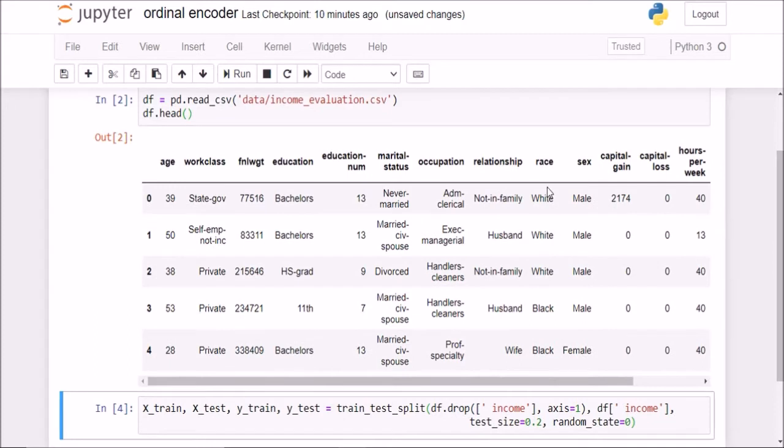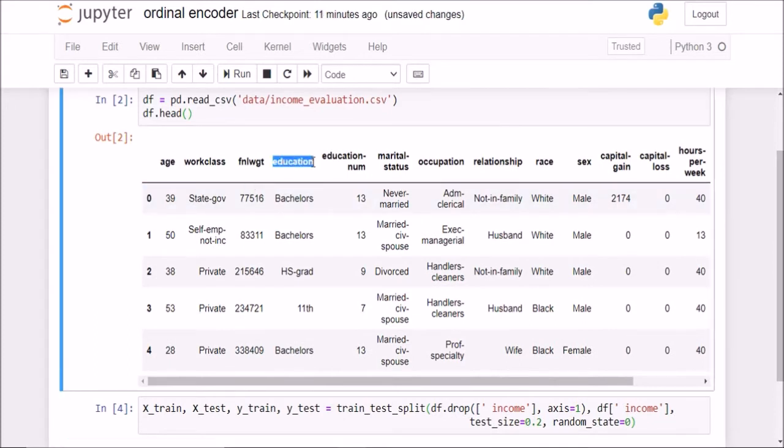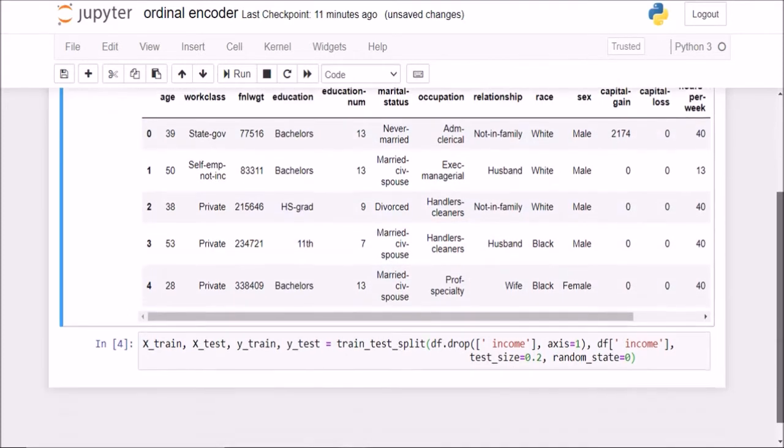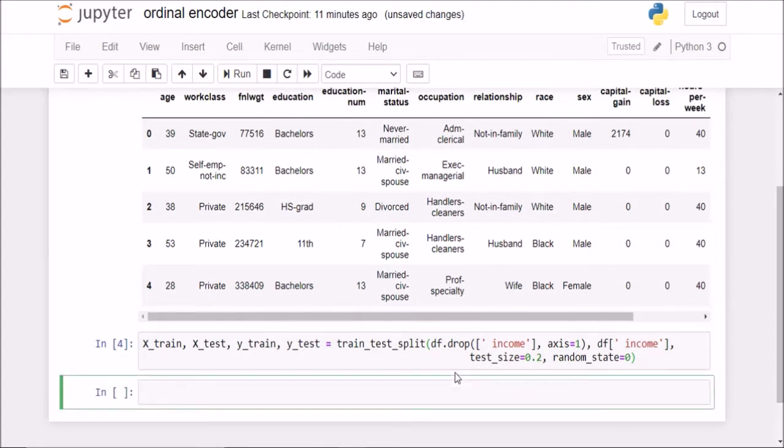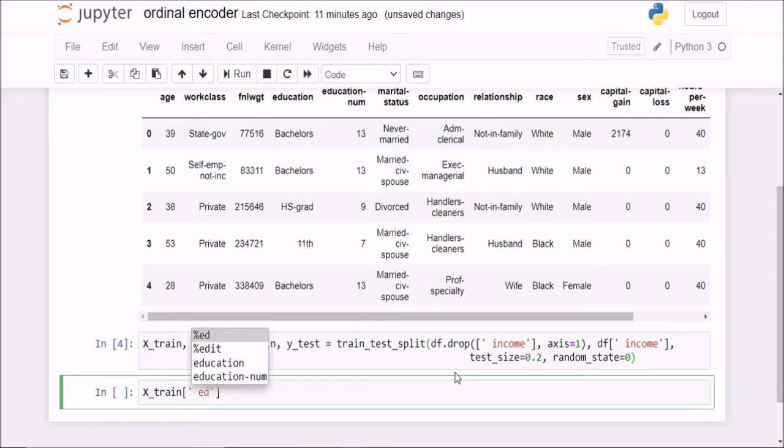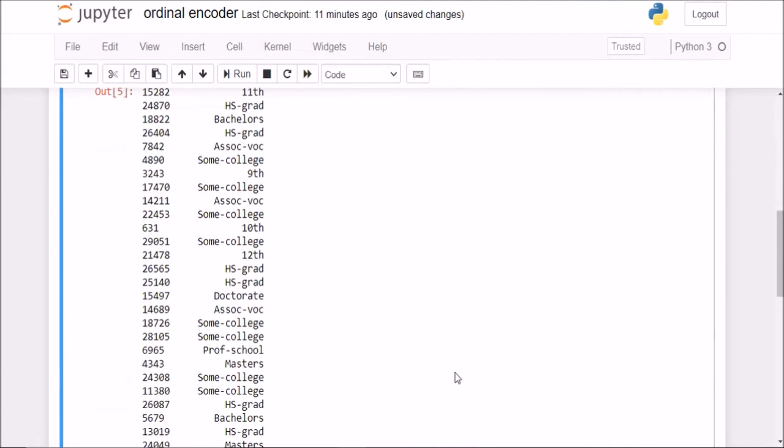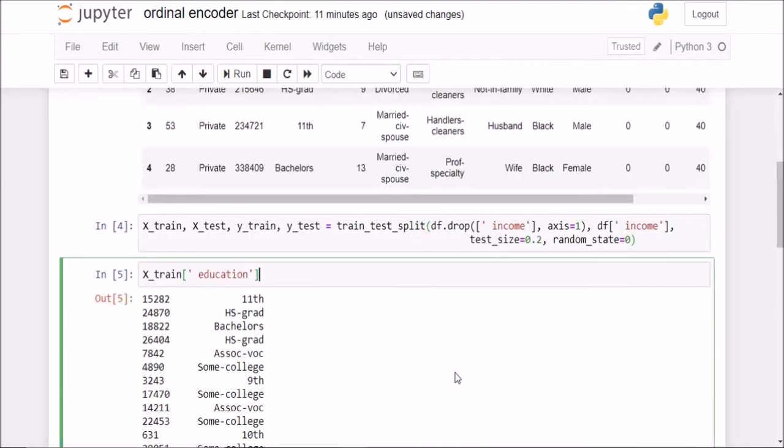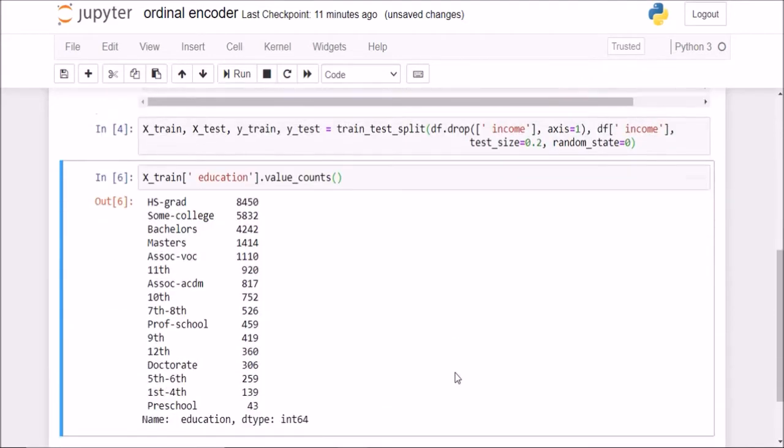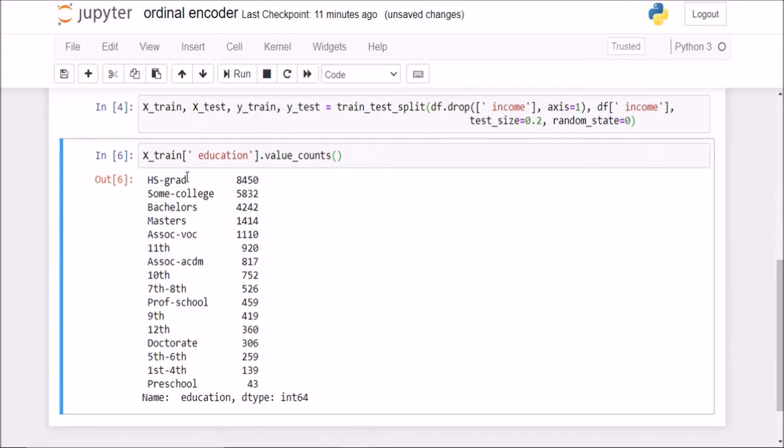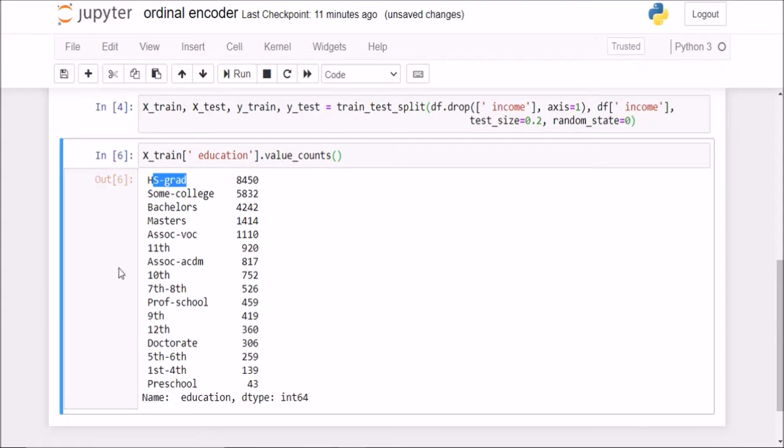I have successfully split my data into training and testing set. If you see in this education column, I have bachelors, high school grad, eleventh, bachelors, etc. Let us see what all different values I have there. So I will say education. I have so many values. If I do a simple value_counts on this series, it will give me that 8450 of a high school grad. And these are the different values present in this x_train dataset.